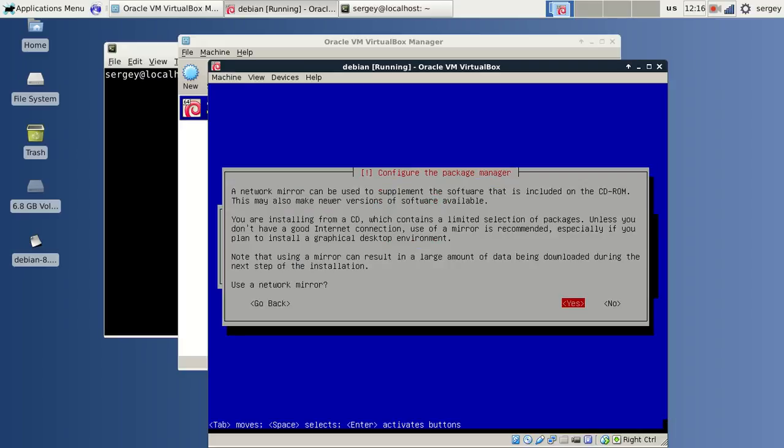This time it is asking me if I want to use a network mirror. I will say no because we can configure it later.